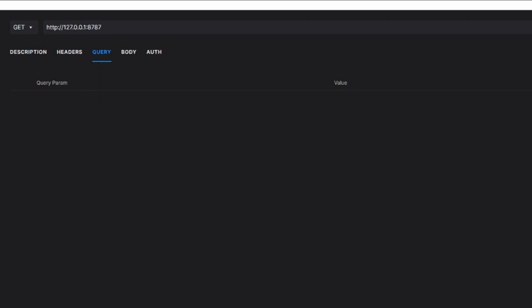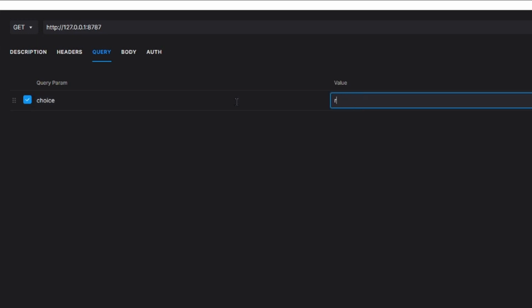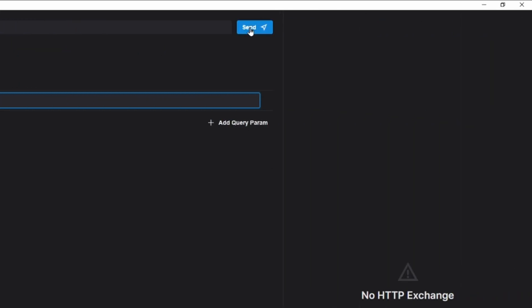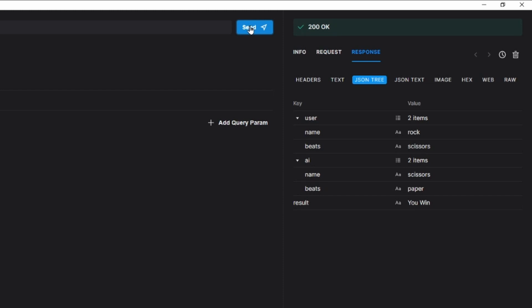And now in here we're going to add a new request. So, here we'll enter our localhost port 8787. And we'll need to add a query. So, let's do that. Add this query parameter of choice. And the value we'll say is rock. And let's send that. So, here's our response on the side. We got a 200 OK. And we're returned with what the user chose. Rock, which beats scissors. But the AI chose scissors, which beats paper. So, that means we won.